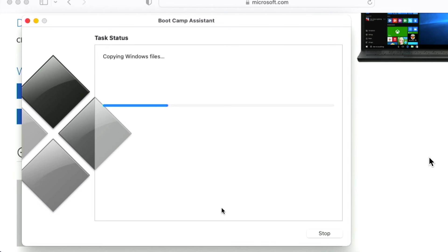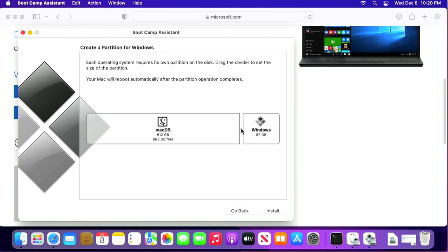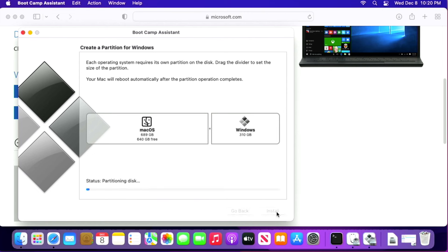Once it finishes, we're at Create a Partition for Windows. Each operating system requires its own partition. Drag the slider to set the partition size — keep in mind it's really difficult to resize the Boot Camp partition once it's created. Think about how much space you have on the Mac and how much you'll need in Windows. If you're just doing basic tasks, keep it small. If you're installing games, set it bigger. For example, this Mac mini has a one terabyte drive. Drag the slider to what you want and then click Install. It will partition the disk, which takes one to three minutes.